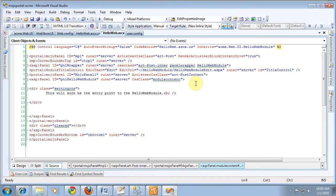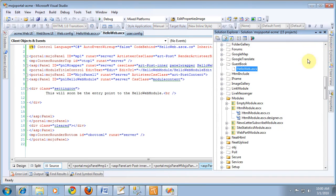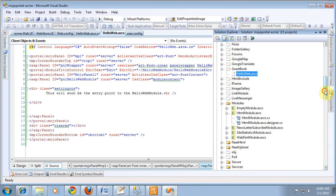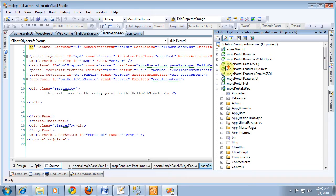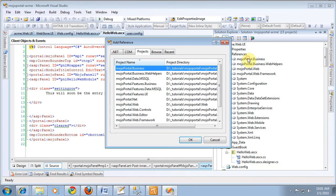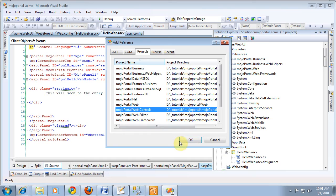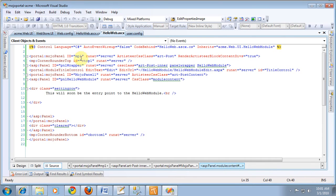Okay, so CornerRounder comes from MojoPortal.Web.Controls, which we have not set a reference to yet. So, we'll go back to References and choose MojoPortal.Web.Controls. And we will hope that that solves our build error.